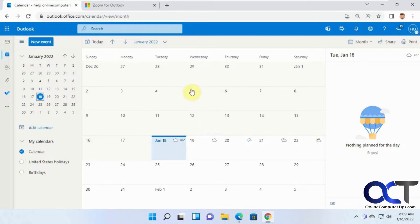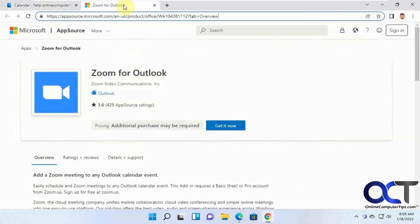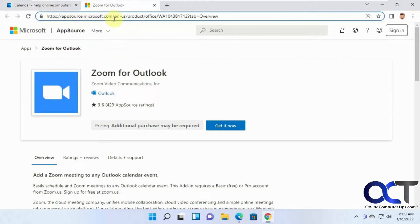What you need to do first is install Zoom for Outlook from the AppSource Microsoft.com website. I'll put the link in the description so you can just go right to it.